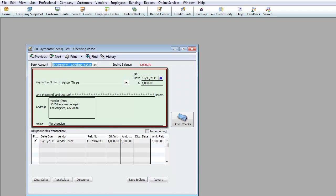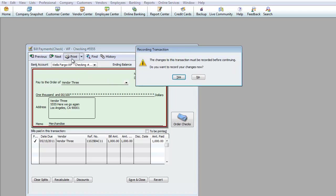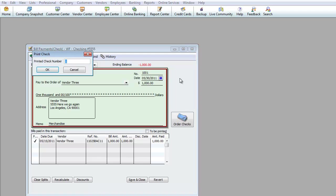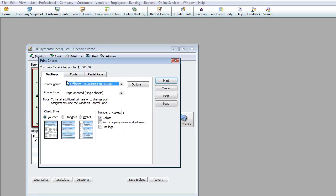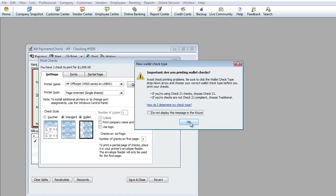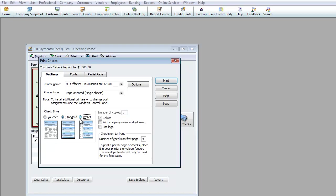When I hit Previous, it brought up the check I submitted. I'll uncheck 'To Be Printed' and assign check number 1001. I'll hit Print, confirm to record changes by hitting Yes, and it asks for the starting check number — I'll enter 1001. Then you choose your printer and hit Print, depending on your check style: voucher, standard, or wallet.